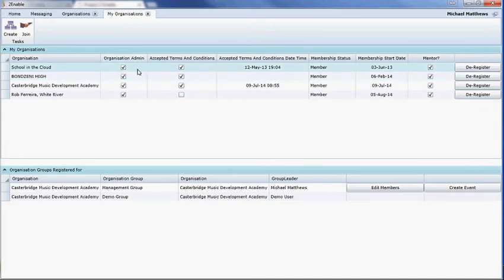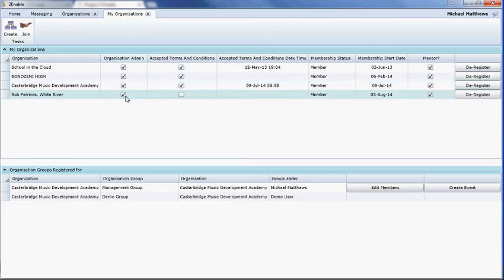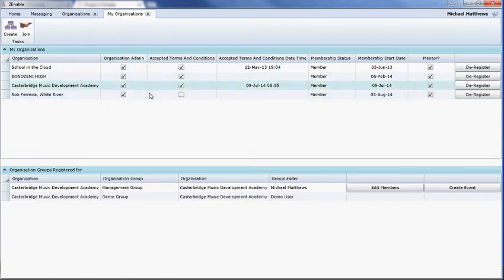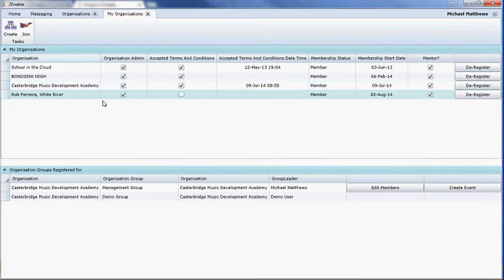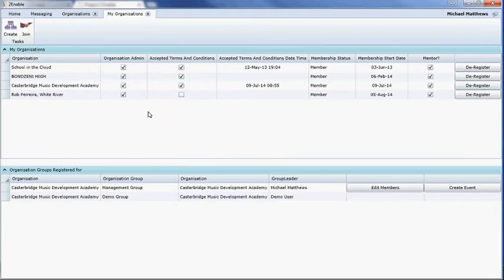Once we register your school on the platform, the person who made the application will be set up as the organizational administrator. They need to be a member of the platform and when we create the organization, we will set them up as the organizational administrator.